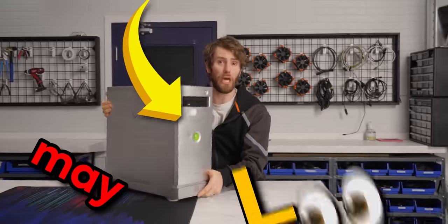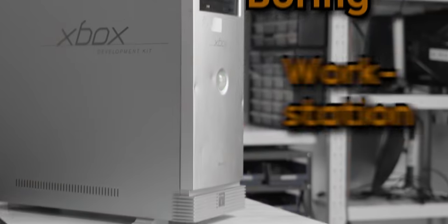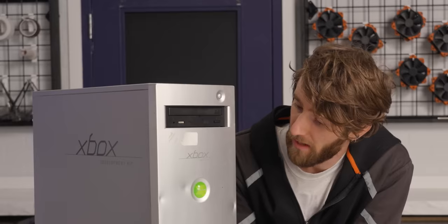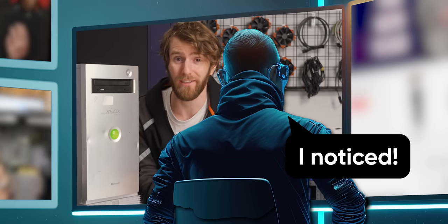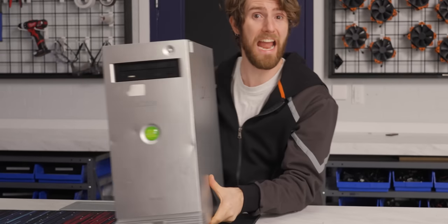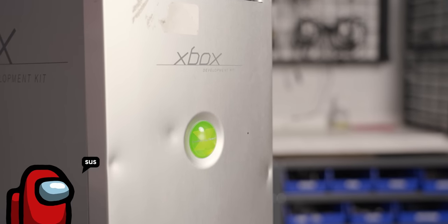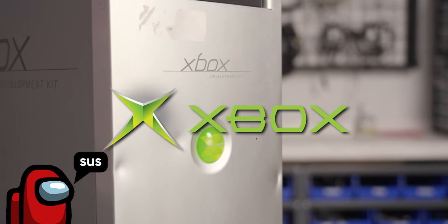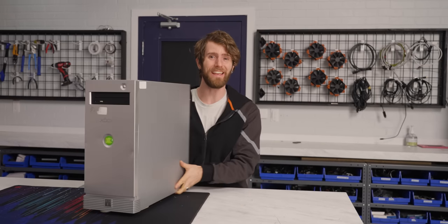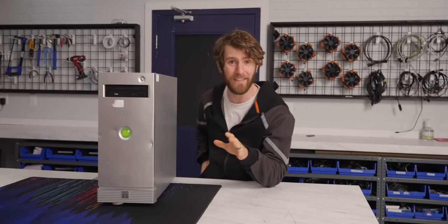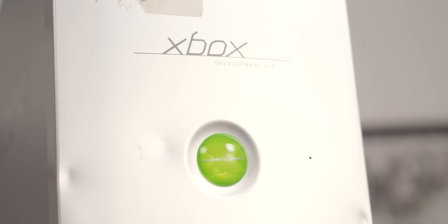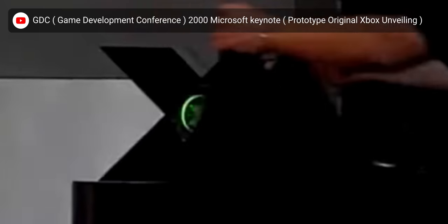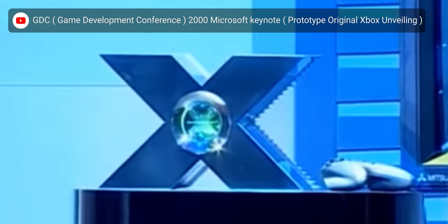This may look like a boring workstation from the dot-com era, and it is, but the eagle-eyed among you might have noticed that it is adorned in Xbox logos that don't quite look like Xbox logos. That's because this Alpha One dev kit was the first dev kit created after Microsoft unveiled the Big Metal X at GDC back in the year 2000.